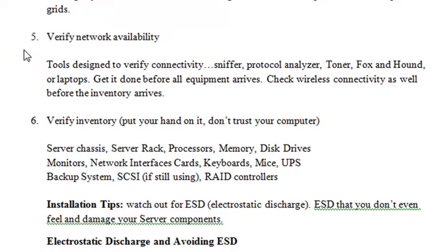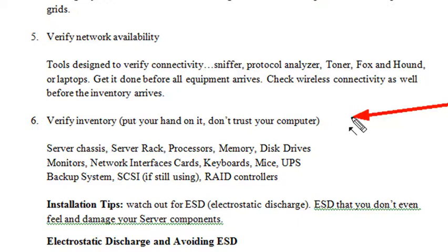Verify your inventory. When you've got your list together and know all the equipment, make sure the equipment is there — not just ordering it or having someone say it came in, but actually looking in the boxes and putting your hands on the actual hardware itself.